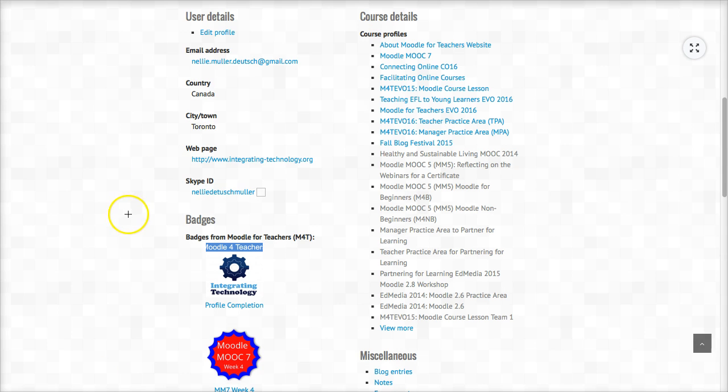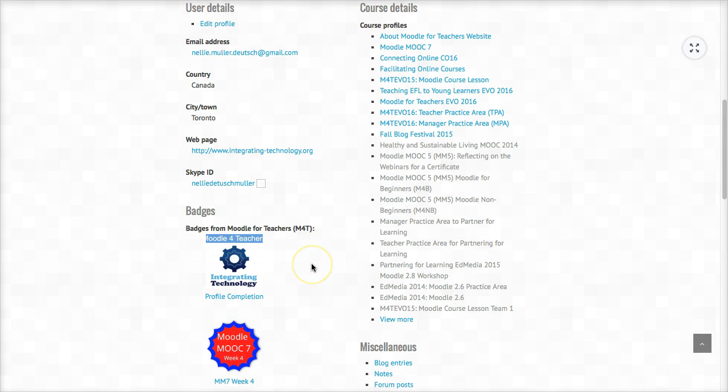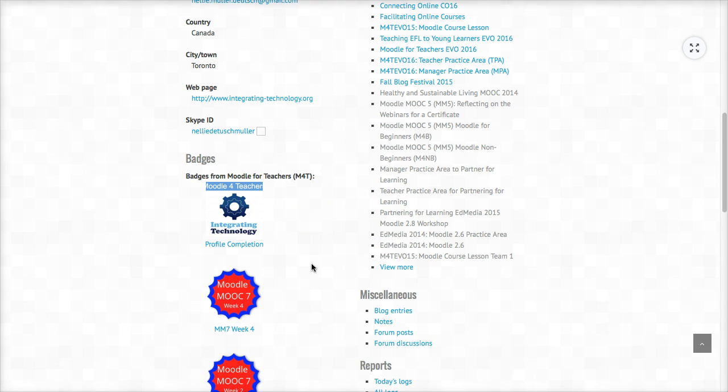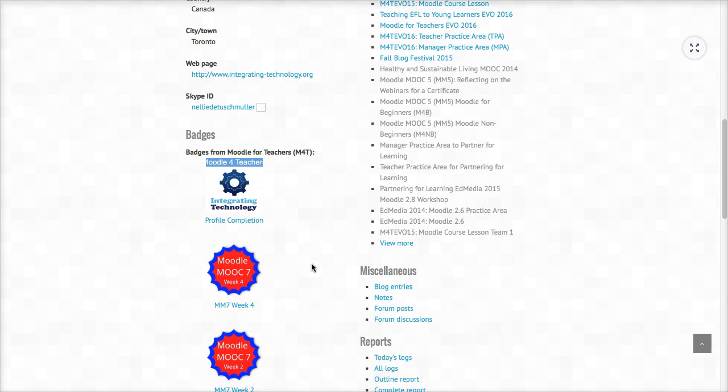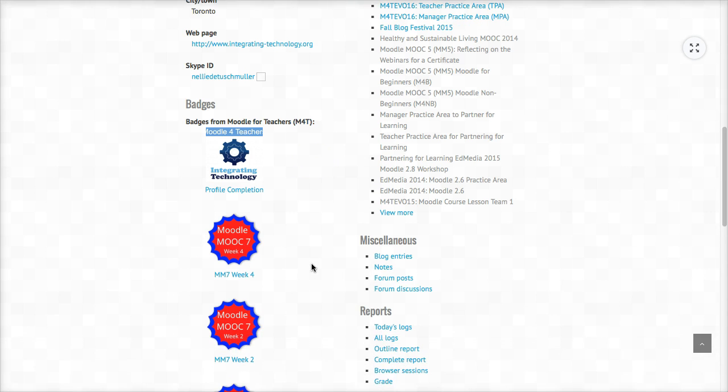These are all the badges that I have received from all the courses that I have taken on Moodle for Teachers.